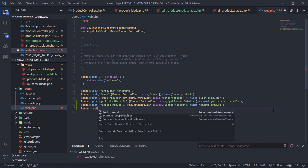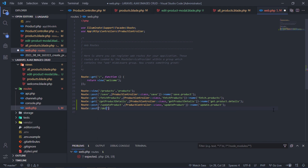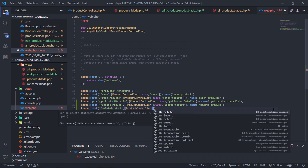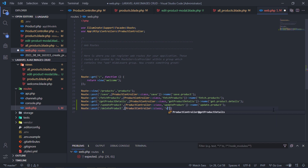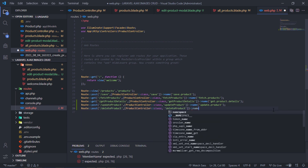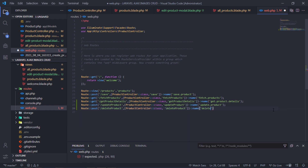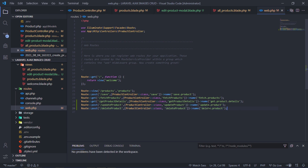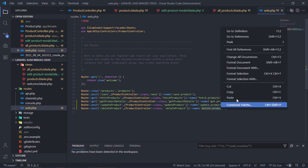Create a new POST route for deleting the product. Then let's use this route name for our URL variable.